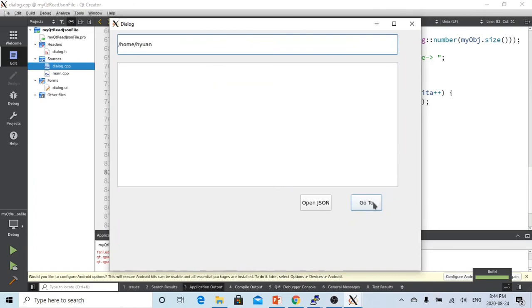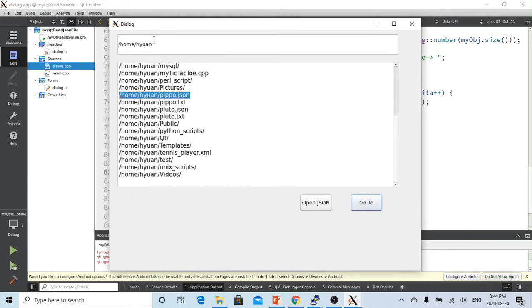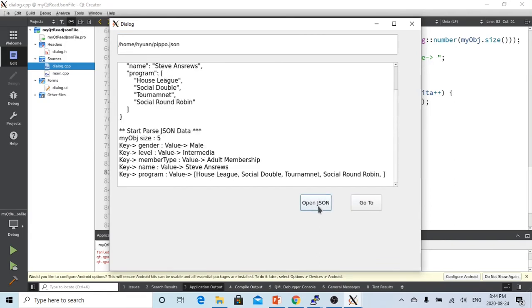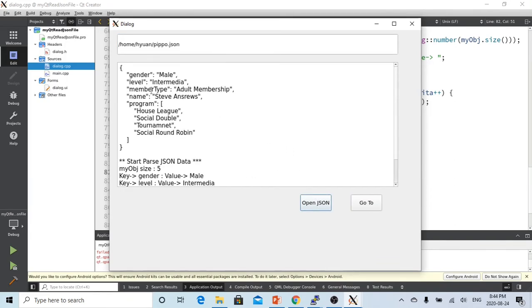So let's click go to here is our JSON file, control C, control C, control V, and click the open button.